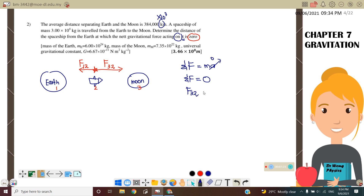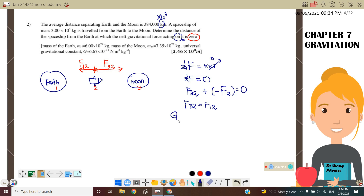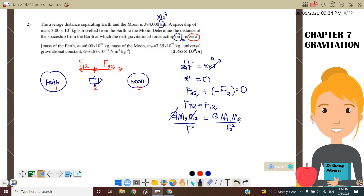So F_net = 0: F₃₂ + (−F₁₂) = 0. F₃₂ is to the right (positive) and F₁₂ is to the left (negative). Therefore F₃₂ = F₁₂. Substituting: G·M₃·M₂ / R₂² = G·M₁·M₂ / R₁². Here R₁ is the distance from Earth to spaceship and R₂ is from spaceship to Moon. G and M₂ cancel on both sides.